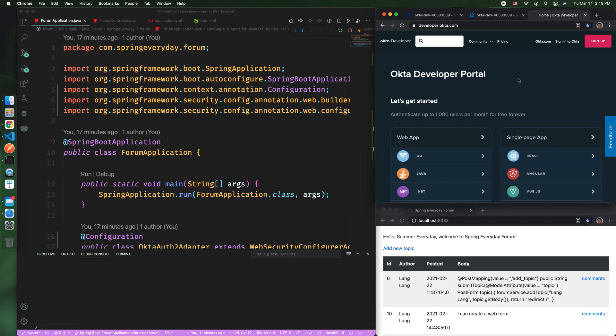Welcome to Spring Everyday. In this video, I would like to show you how to connect Spring Boot to Okta and use Okta as authentication service.